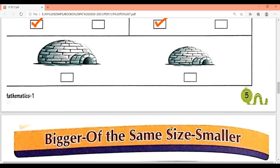Next — igloo. Both figures are igloo. This one has a bigger size and this one has a smaller size. We have to tick the smaller one — so this one is smaller. That was your page number 5. Now page number 6.